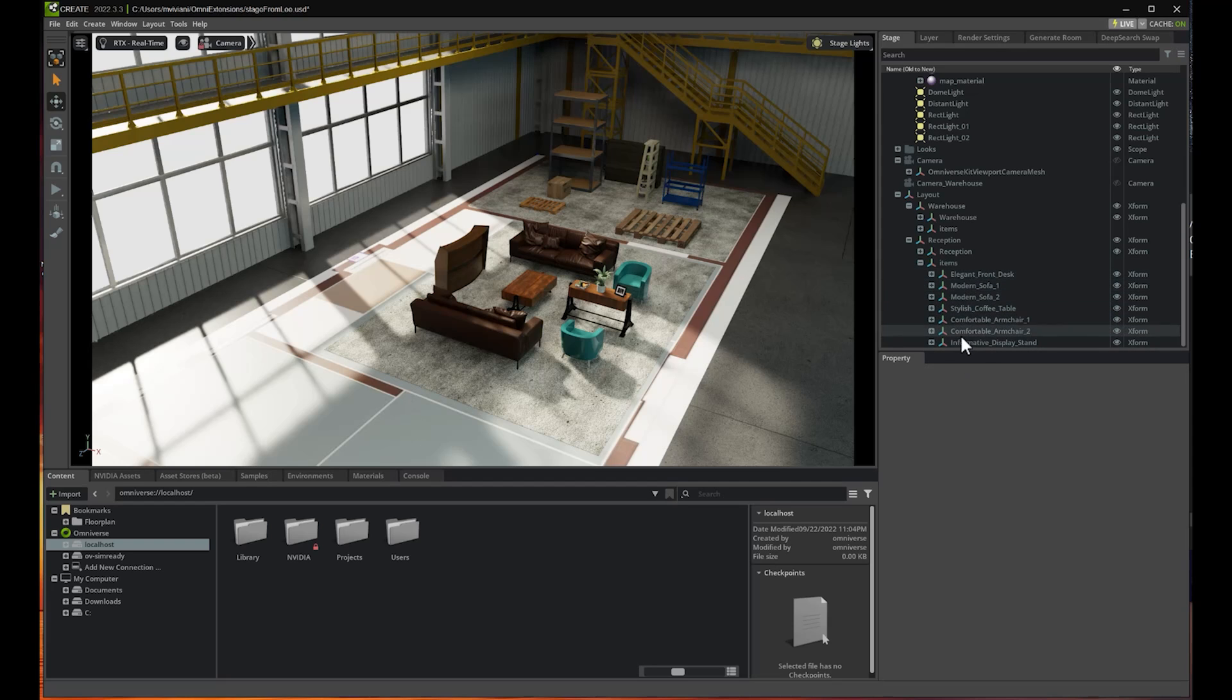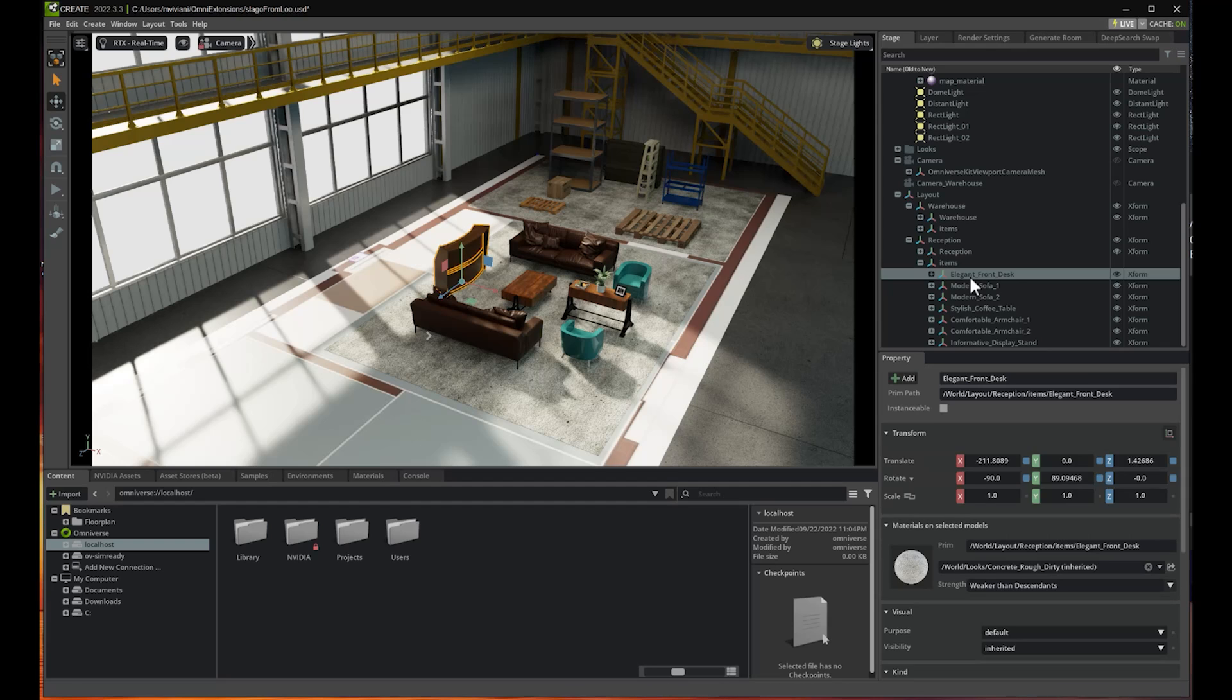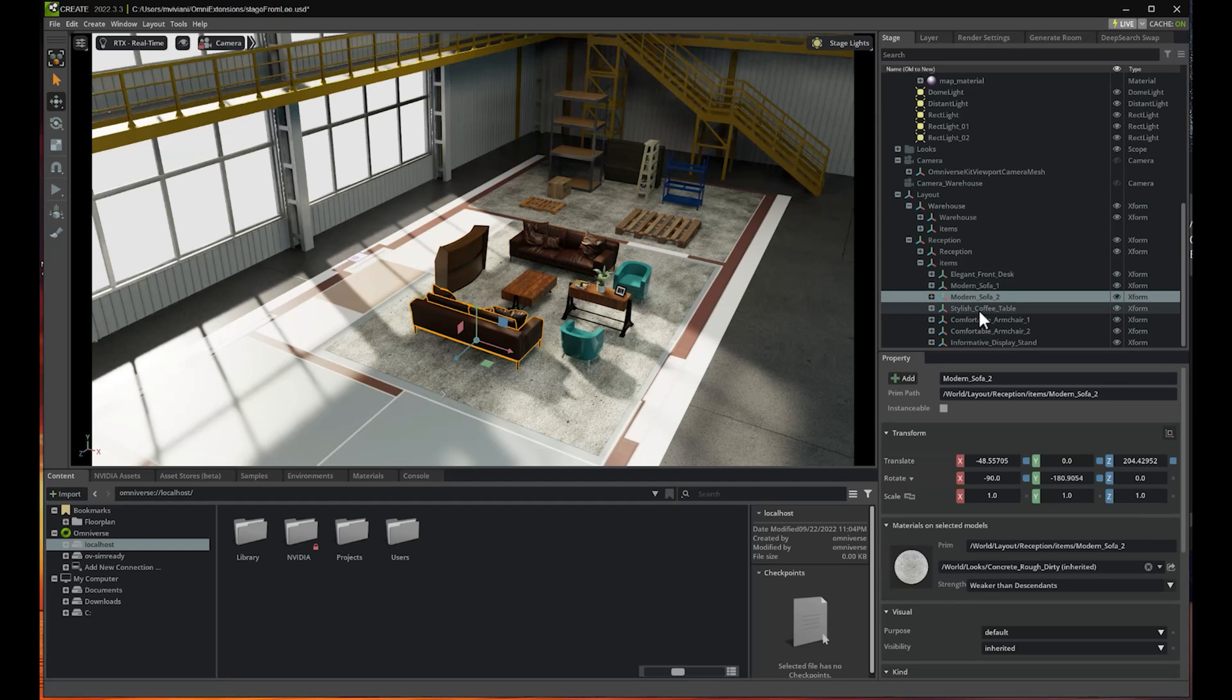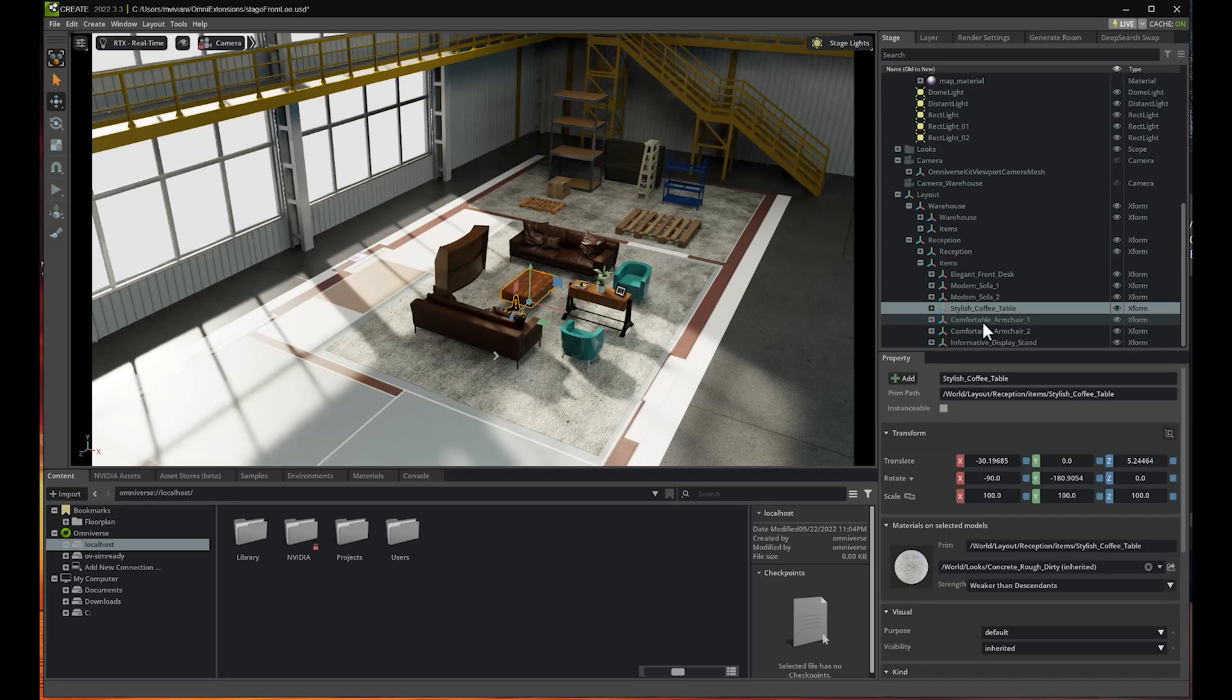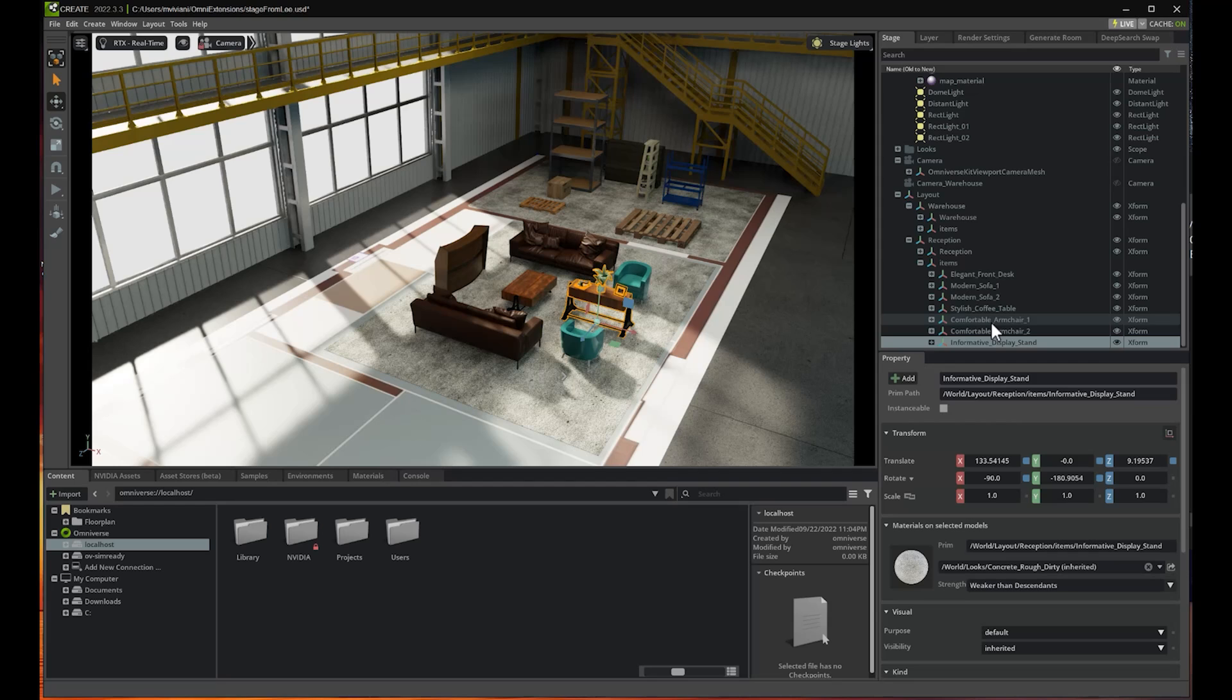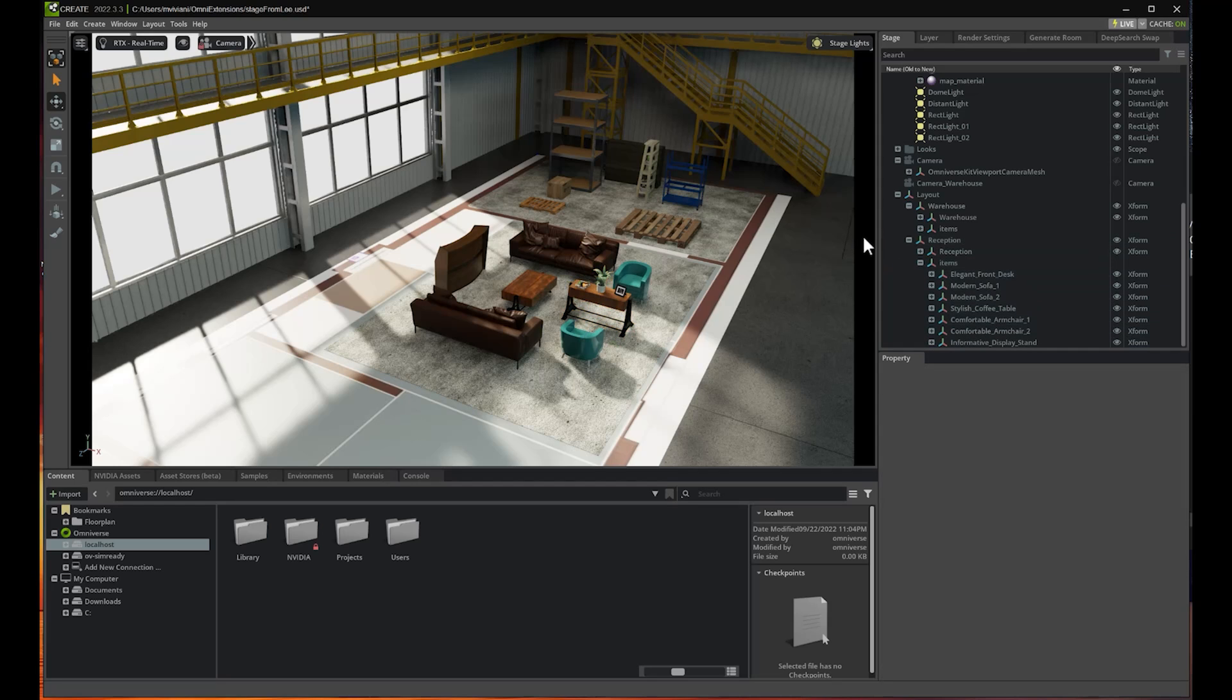It generated quite a lot of items pretty accurately as well. There is a front desk, and of course it's a reception room, so it added relevant items. It added two sofas and a coffee table. I see it added a couple of armchairs and an informative display stand. That's actually pretty good. We have a lot of different items in here.